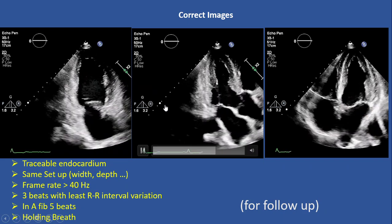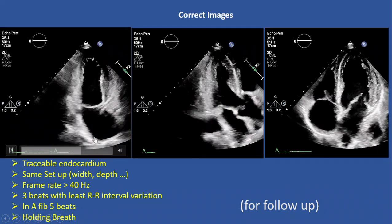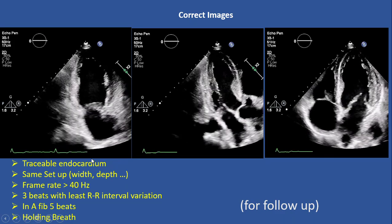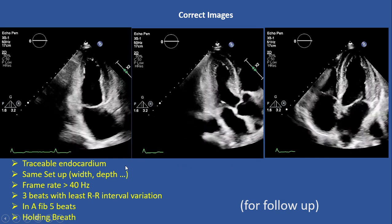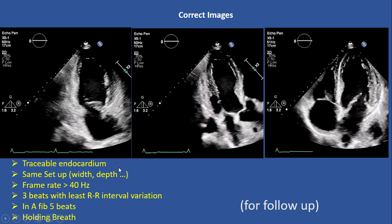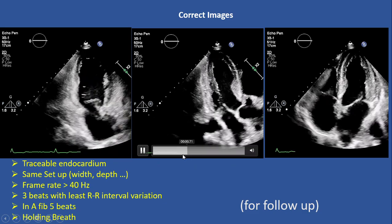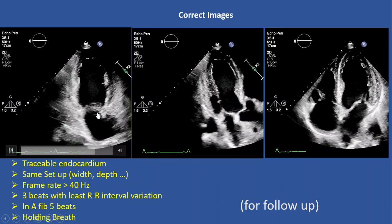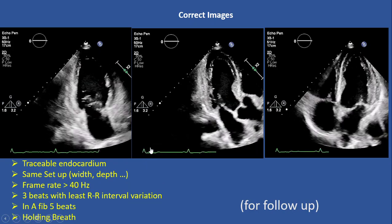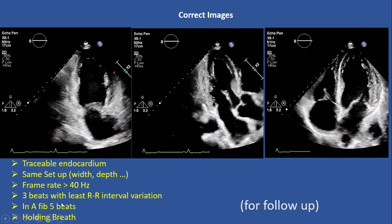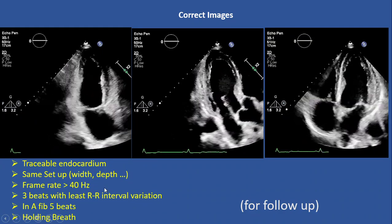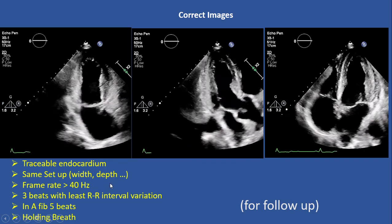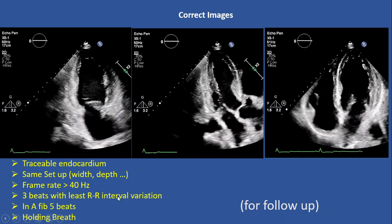Another important factor for strain echo is having a good EKG showing prominent and clear QRS and T waves. If needed, change your EKG lead until you see very clear QRS and T waves. We need to record at least three R-waves in our clips; in cases with fast or irregular heart rate like atrial fibrillation or tachycardia, it is better to record five beats.